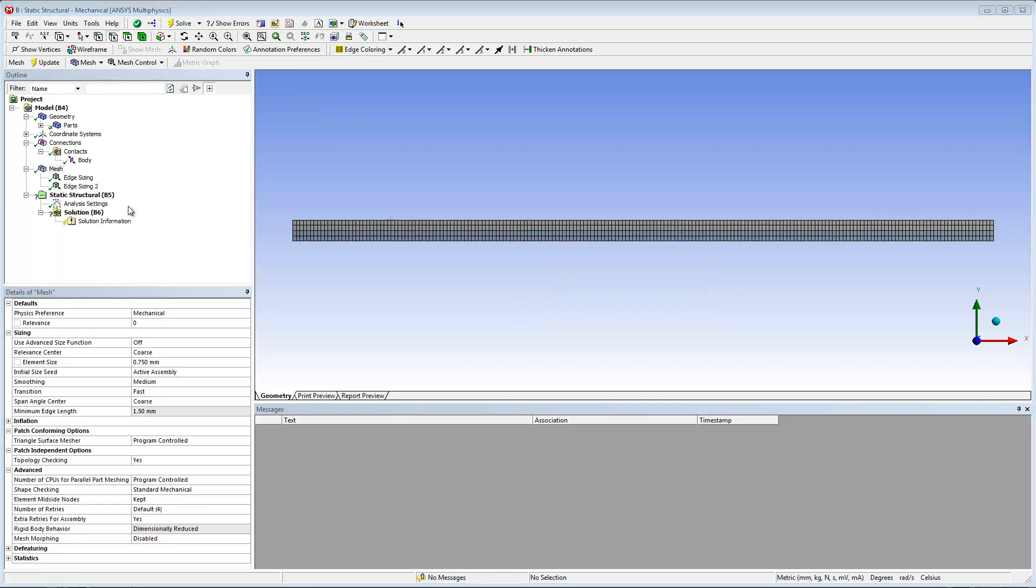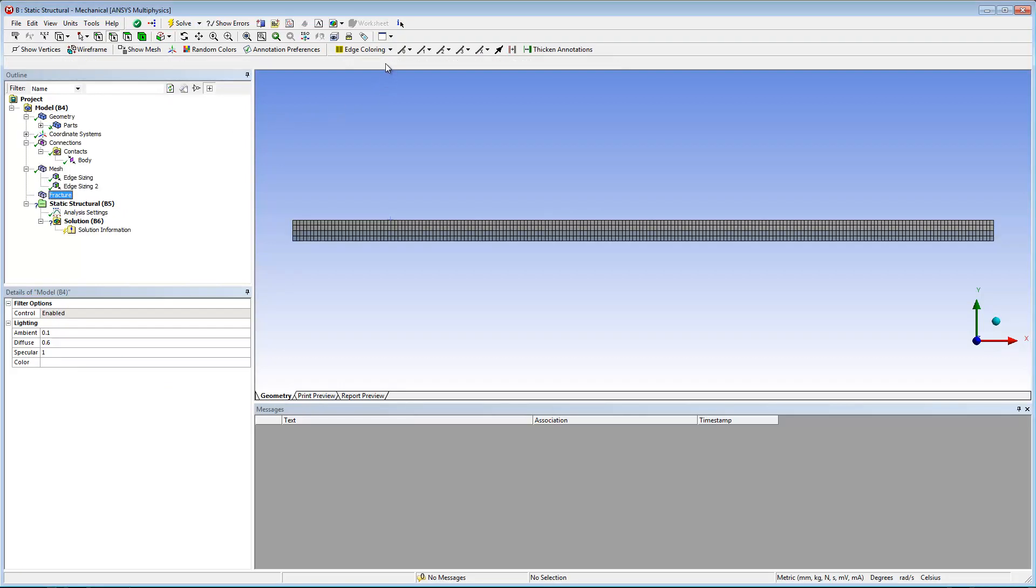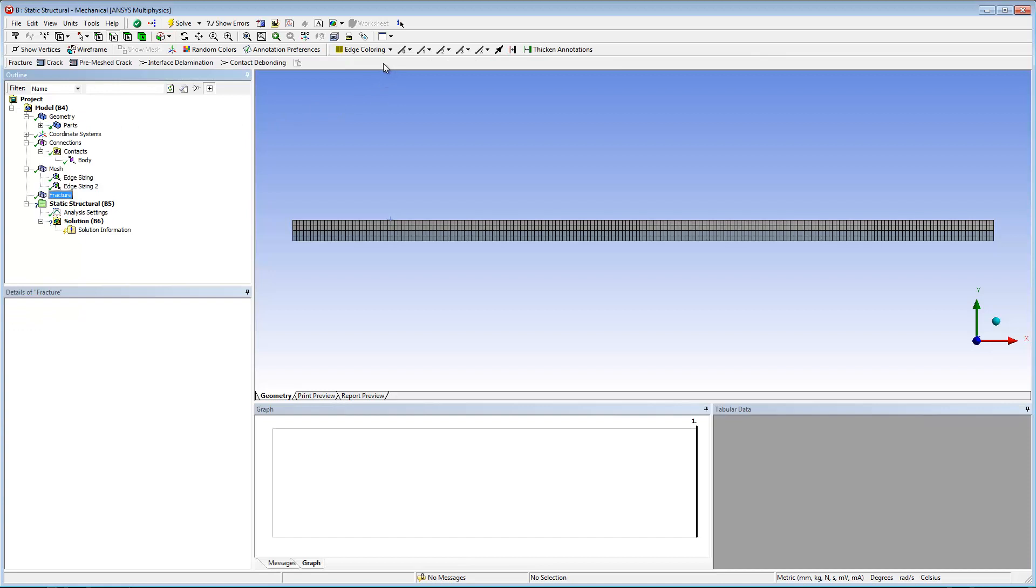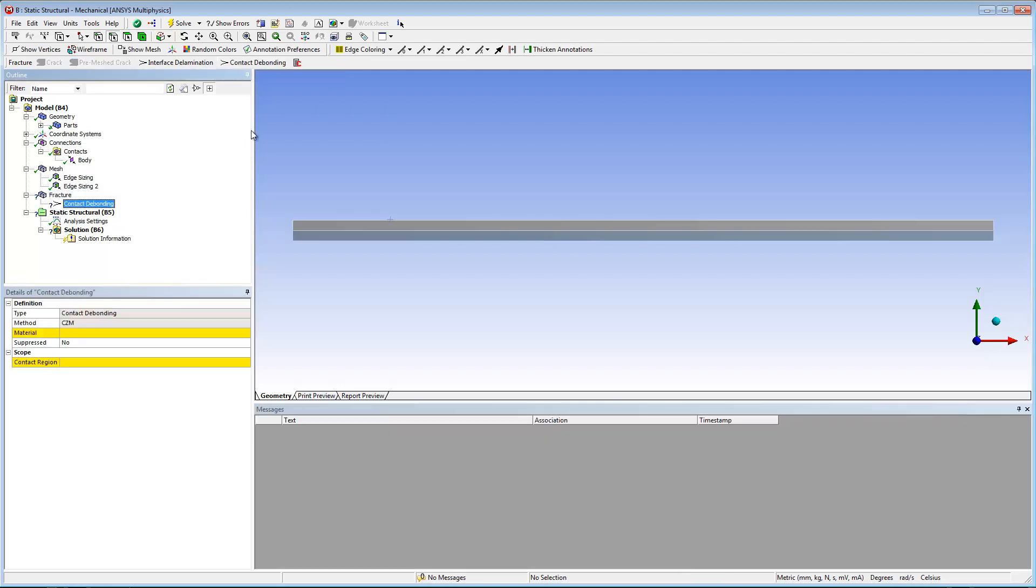At this point, I can specify the contact debonding object. First, I insert a fracture folder into the tree by highlighting the model object and then selecting the fracture button on the model context toolbar. Then I can select the contact debonding button on the fracture toolbar.